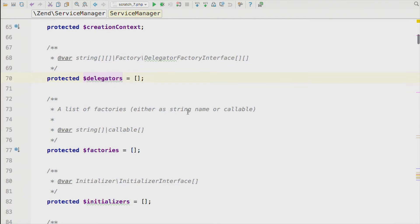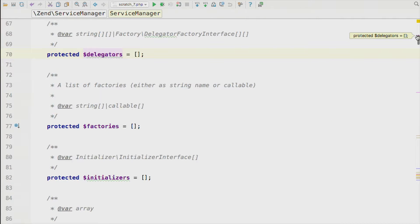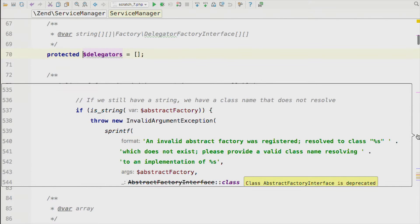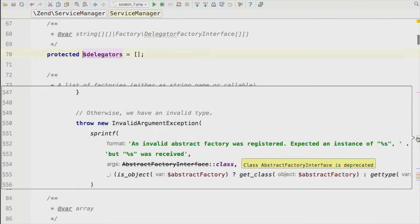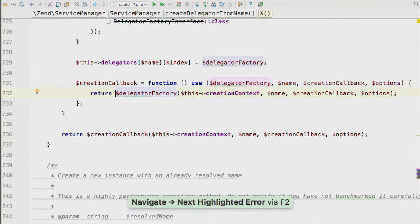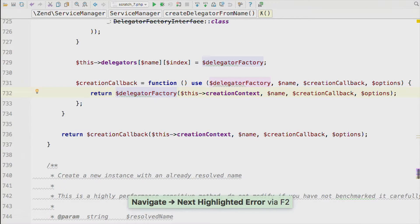We'll cover inspections — these are what PHPStorm uses to tell us when it thinks there's something wrong with our code. You can see them in the gutter, and hovering over the gutter shows exactly what it thinks the problem is along with a little preview of that code. A nice trick is using F2 to move to the next inspection result, taking you to the next most severe error. That's quite a neat way to work through multiple problems.